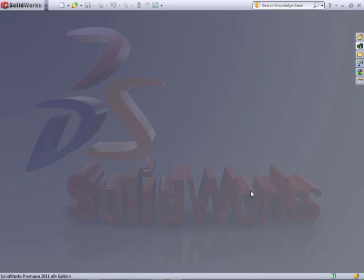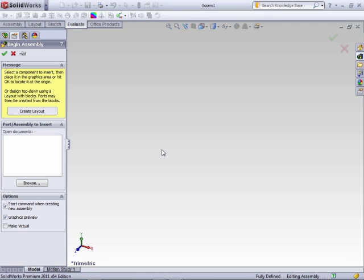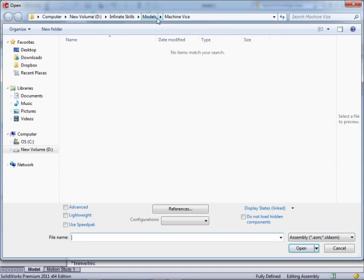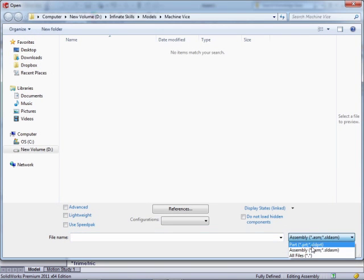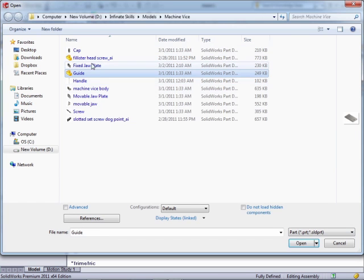To create a new assembly, there's a couple different ways to do this. The first way is to click New Assembly, say OK, then when you create a new assembly, the Begin Assembly Property Manager will be displayed. From here, you browse to the location where your parts are located, select your parts, and then insert them into your assembly.